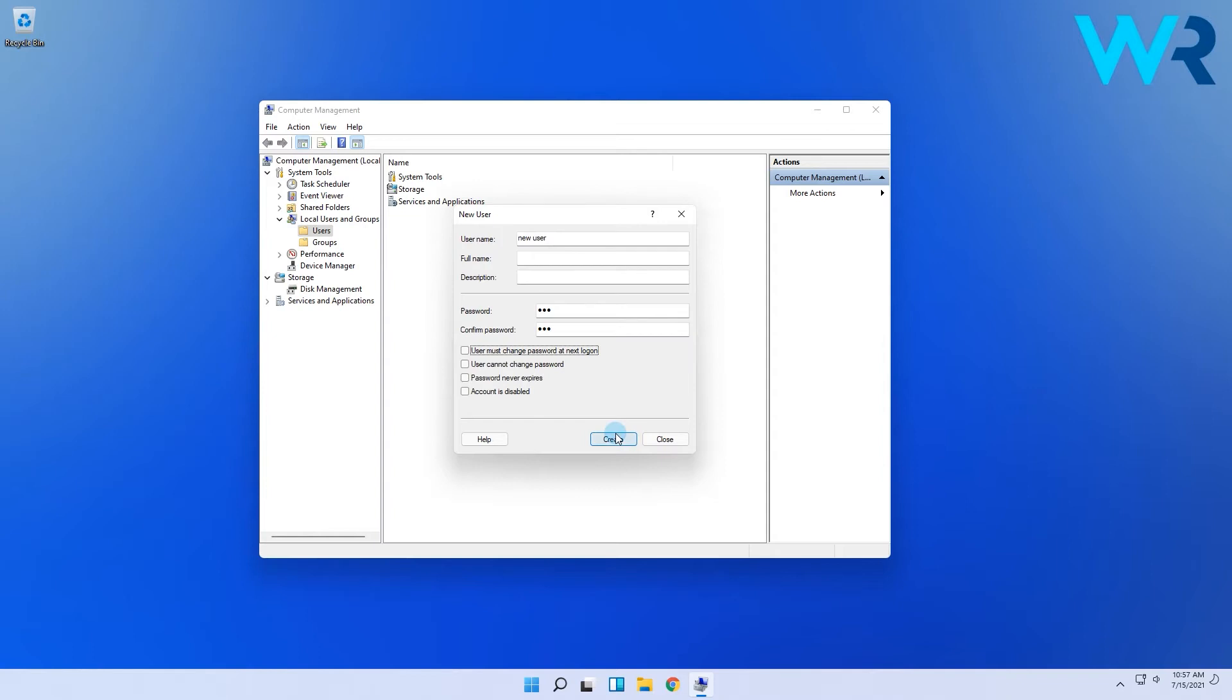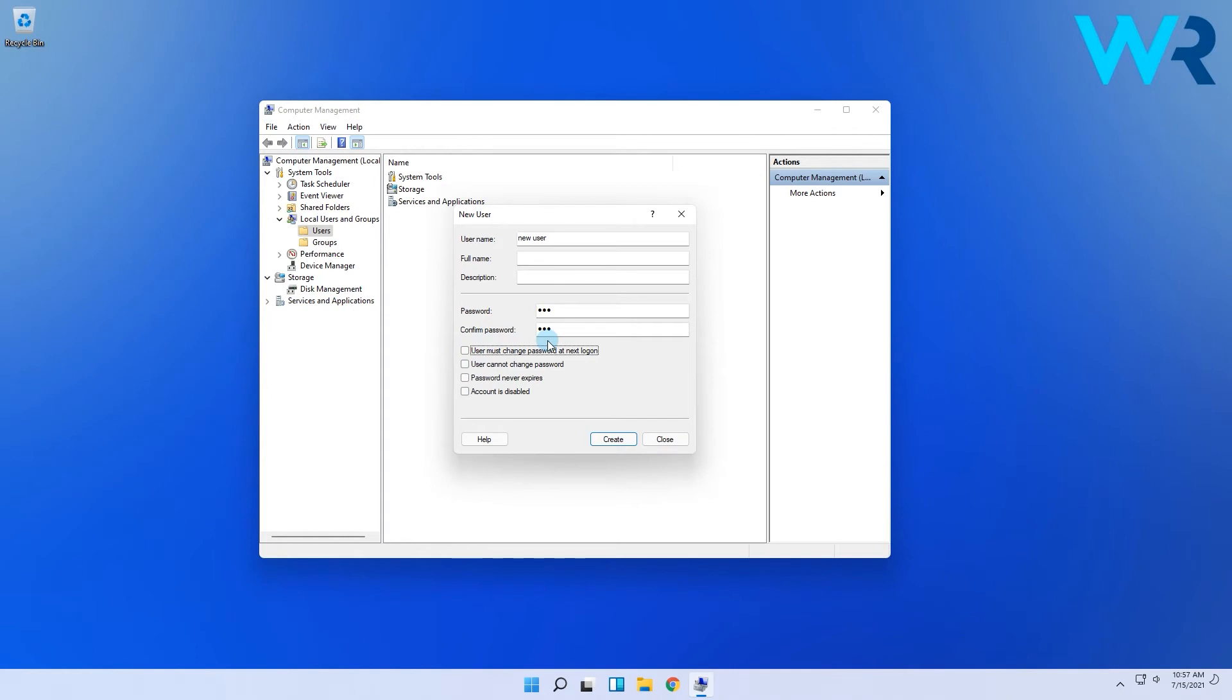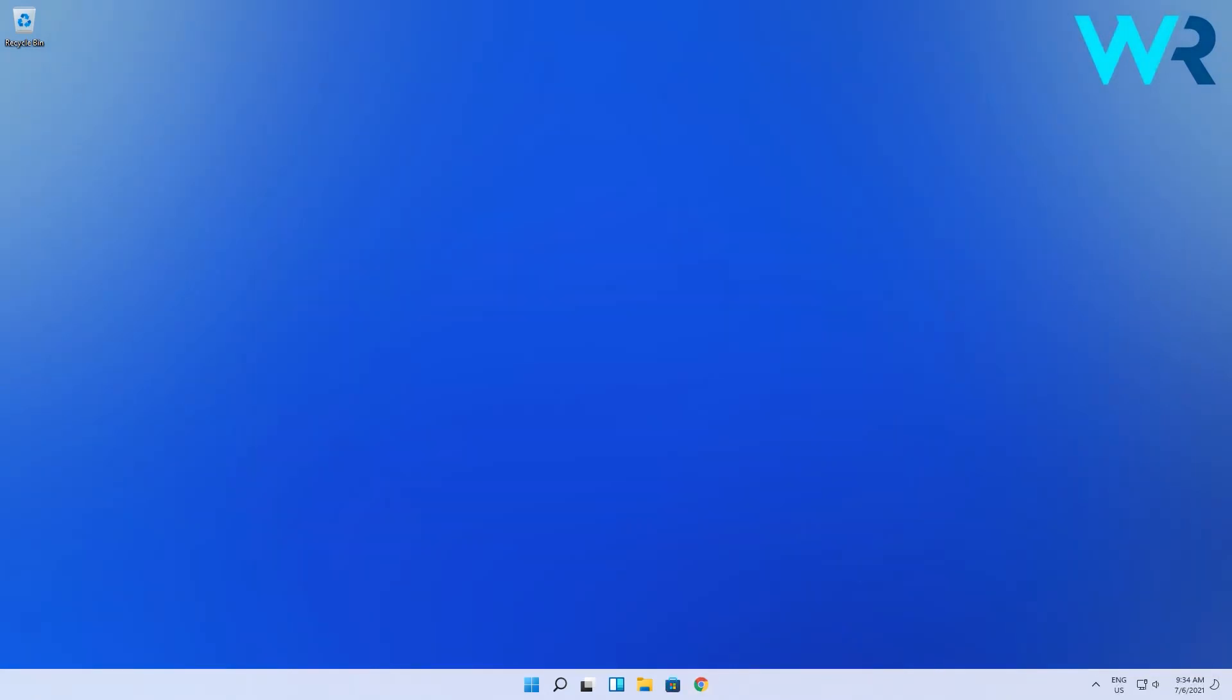You will notice that by default there is a check mark on the user must change password at next logon. That means you're giving the user a choice to select his or her password. And you can also uncheck that box and select the user cannot change the password if you want to keep full control over that account.